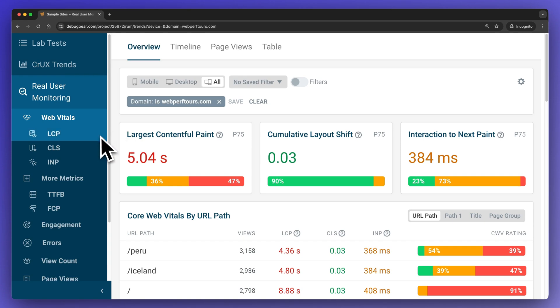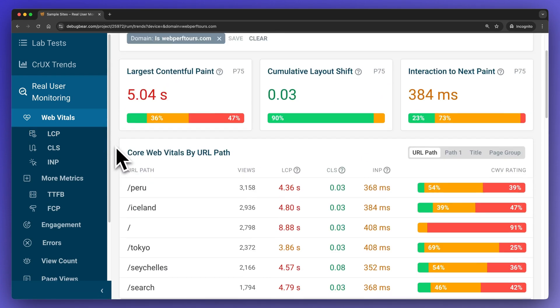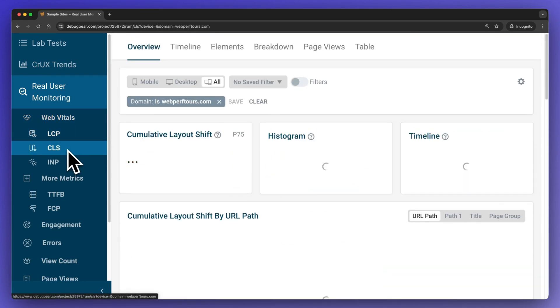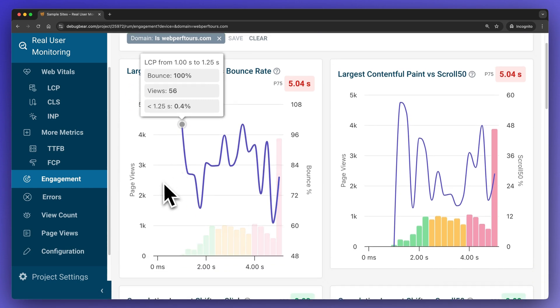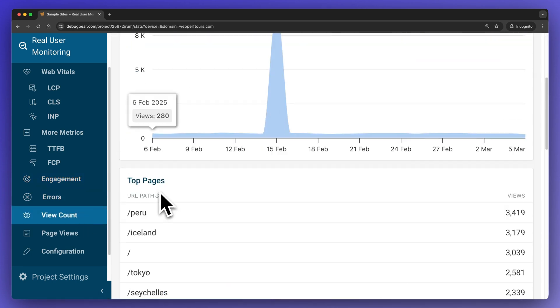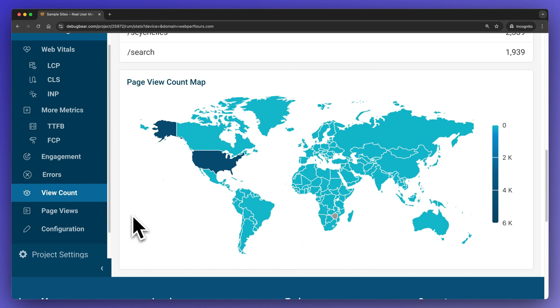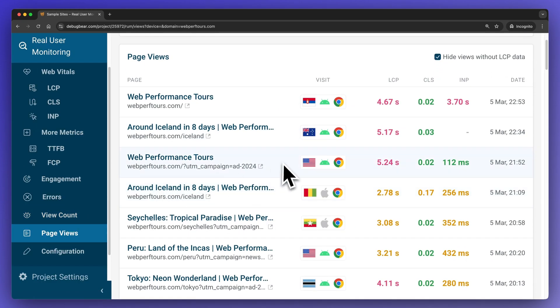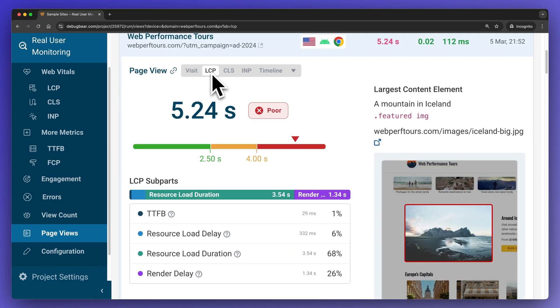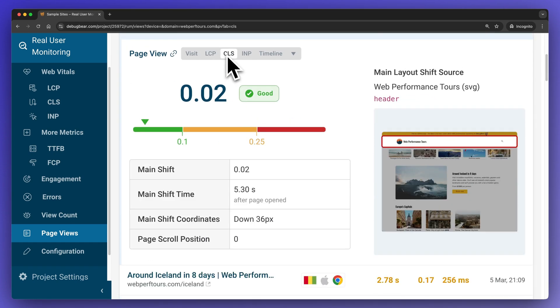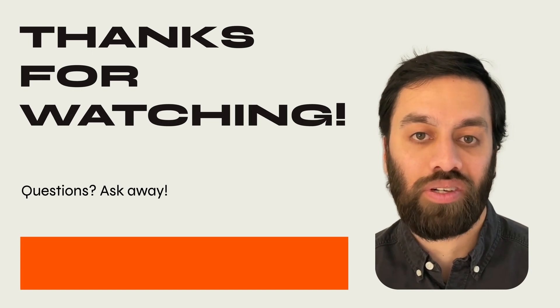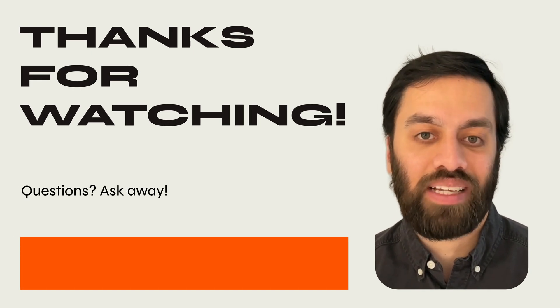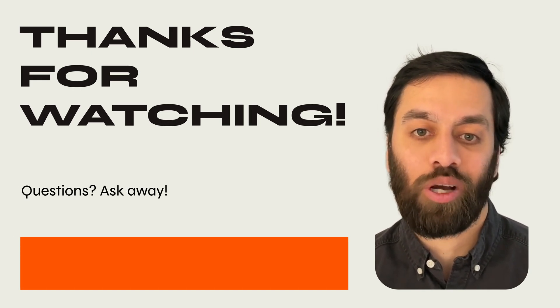My final tip and recommendation for you is to actually test this stuff with real user monitoring tools like DebugBear to make sure that your caching strategy is working correctly in the real world. Lab tests are useful, synthetic tests are useful, and using your own developer machine is useful to an extent, but real user monitoring tools can tell you with more certainty what percentage of your users are getting cached versions of resources. That's it for now. Thanks for watching. Drop any questions you have in the comments below.